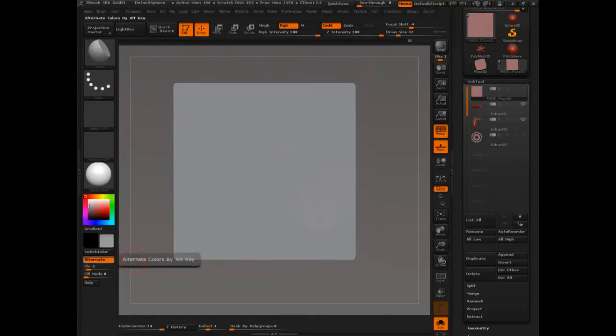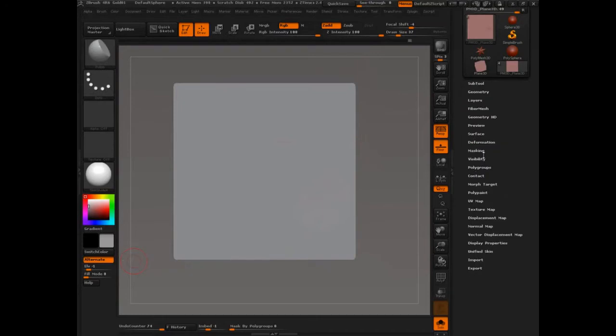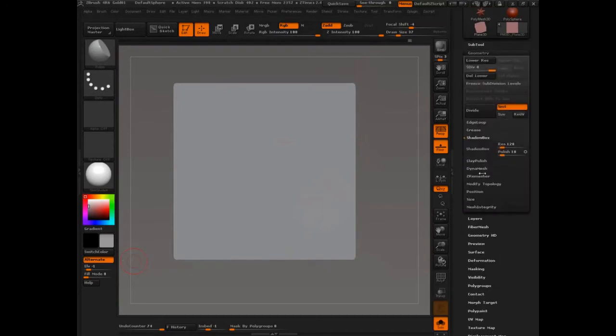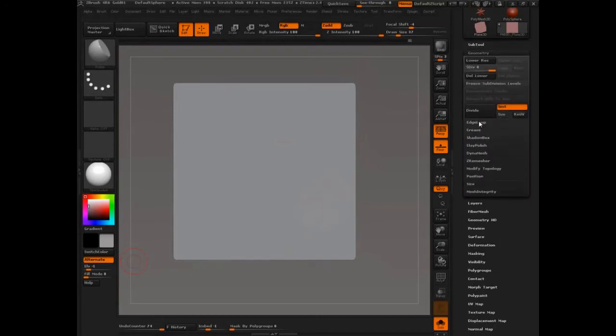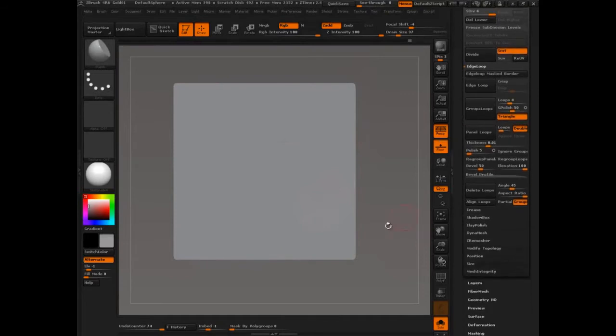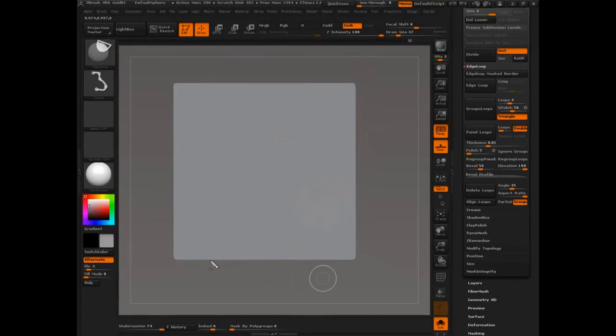And let's get moving. Alright, so now we looked at Shadowbox, a quick demo. The other thing that I think is really important for you to be aware of is Groups Loops. So we're going to go into Geometry, we're going to go into Edge Loop. And this is where all the cool stuff is happening now.